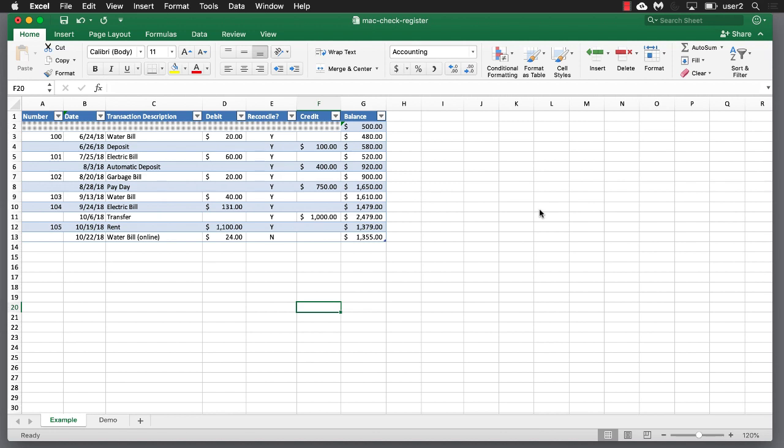Hi, Excel and Mac users. In this video, I'll show you how to create a basic check register and also perform some basic analysis of your expenses using the pivot table feature in Excel.